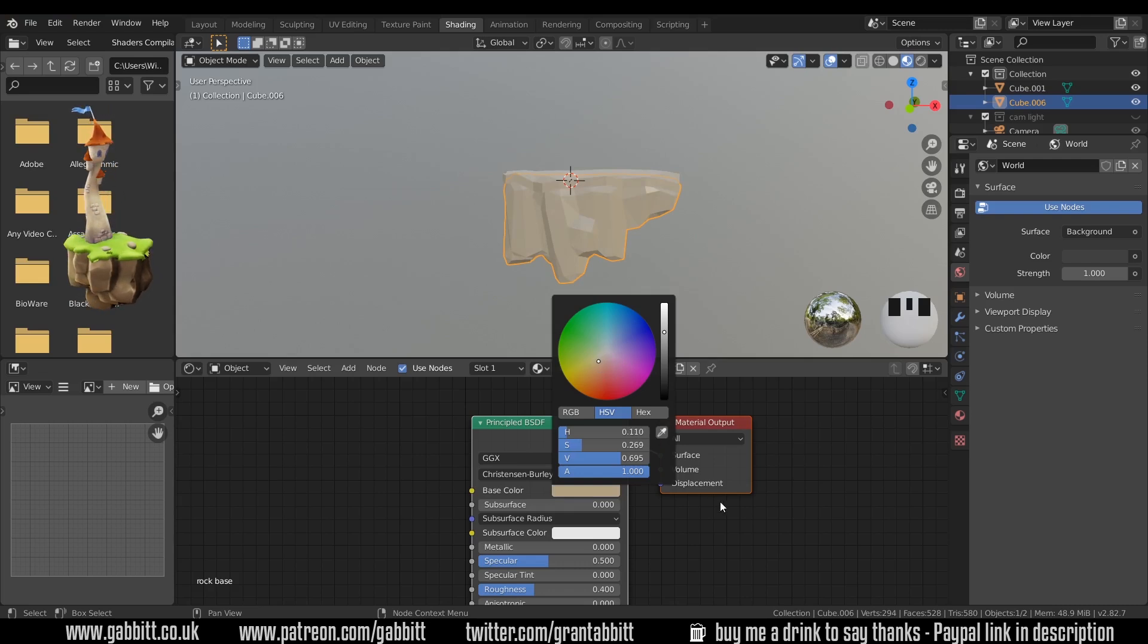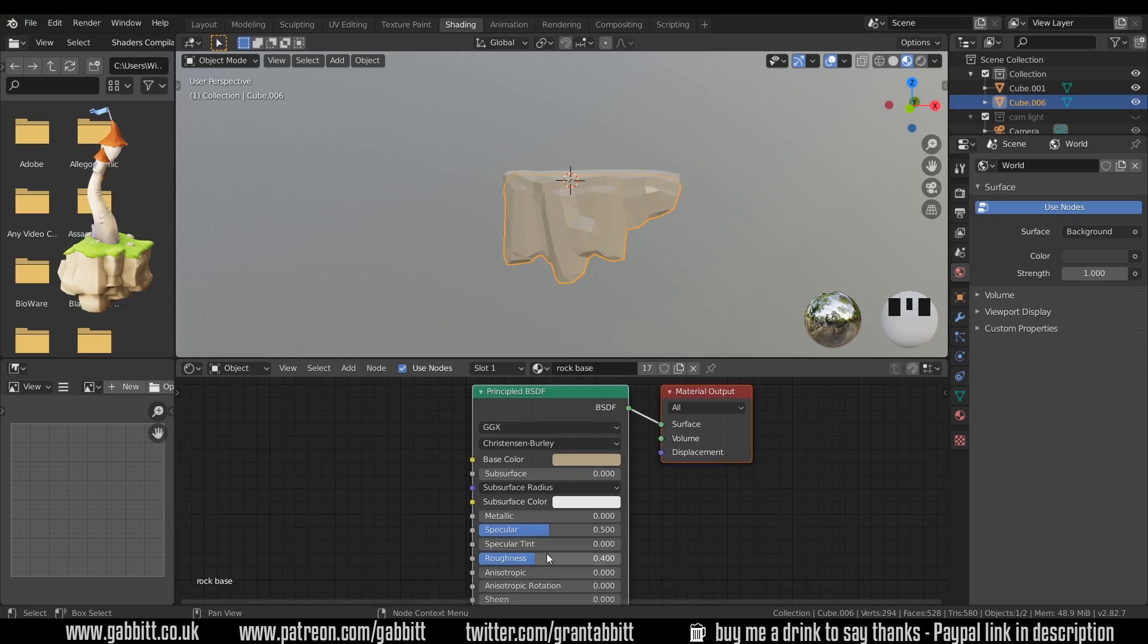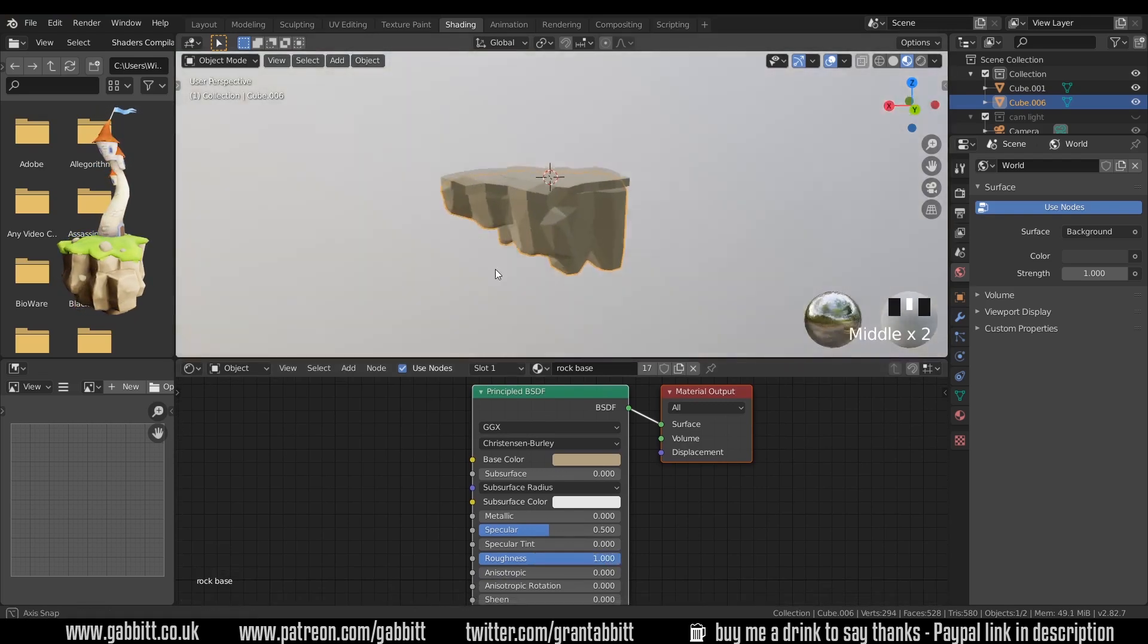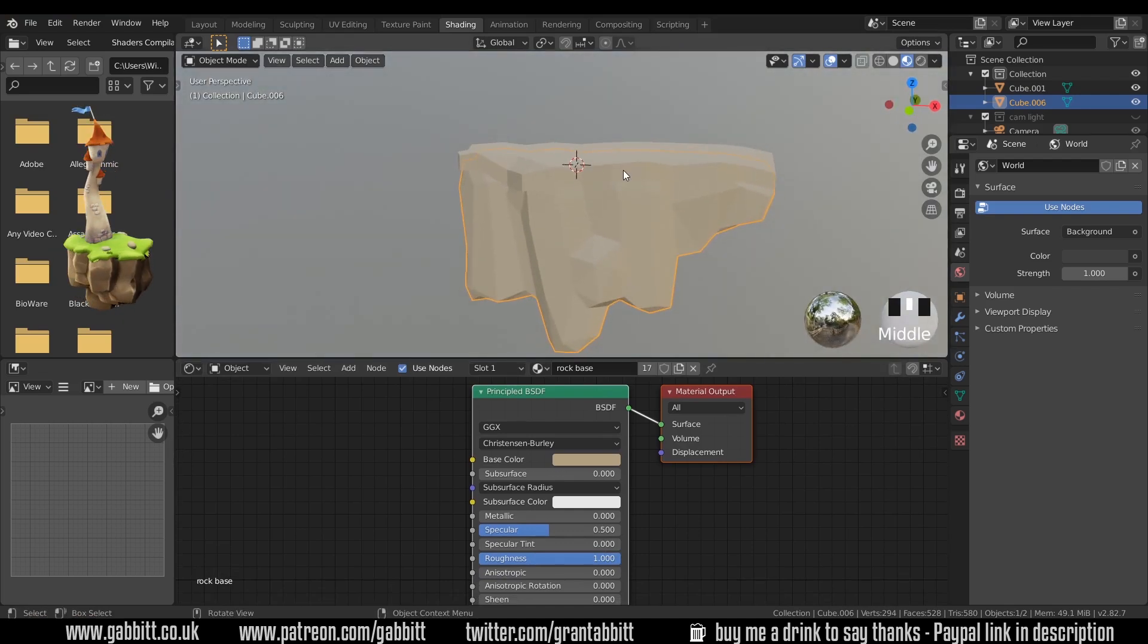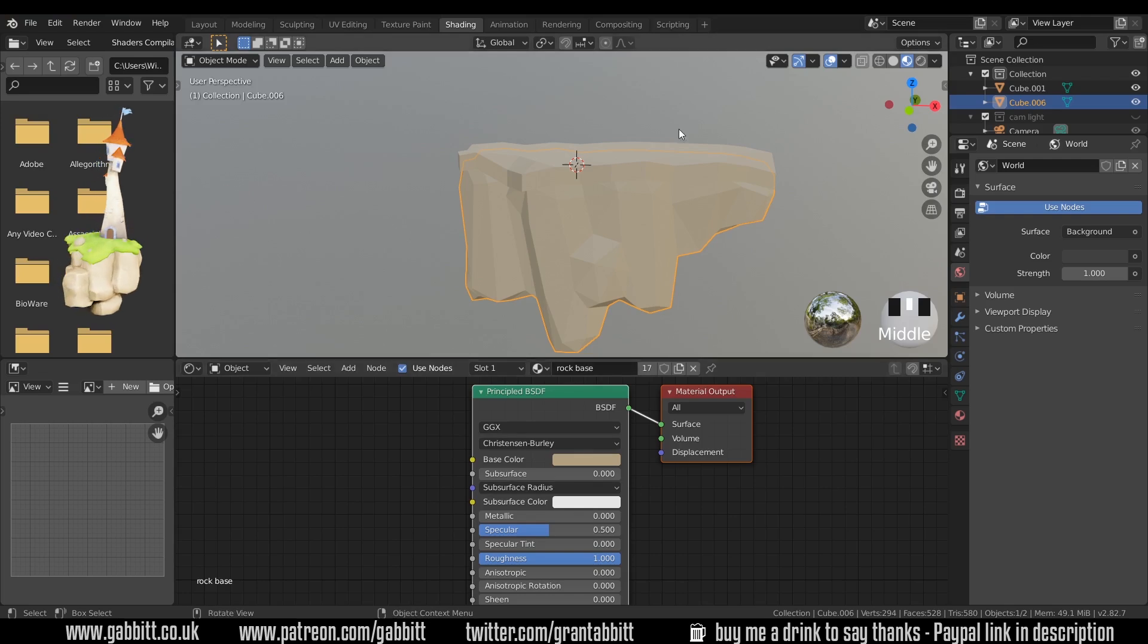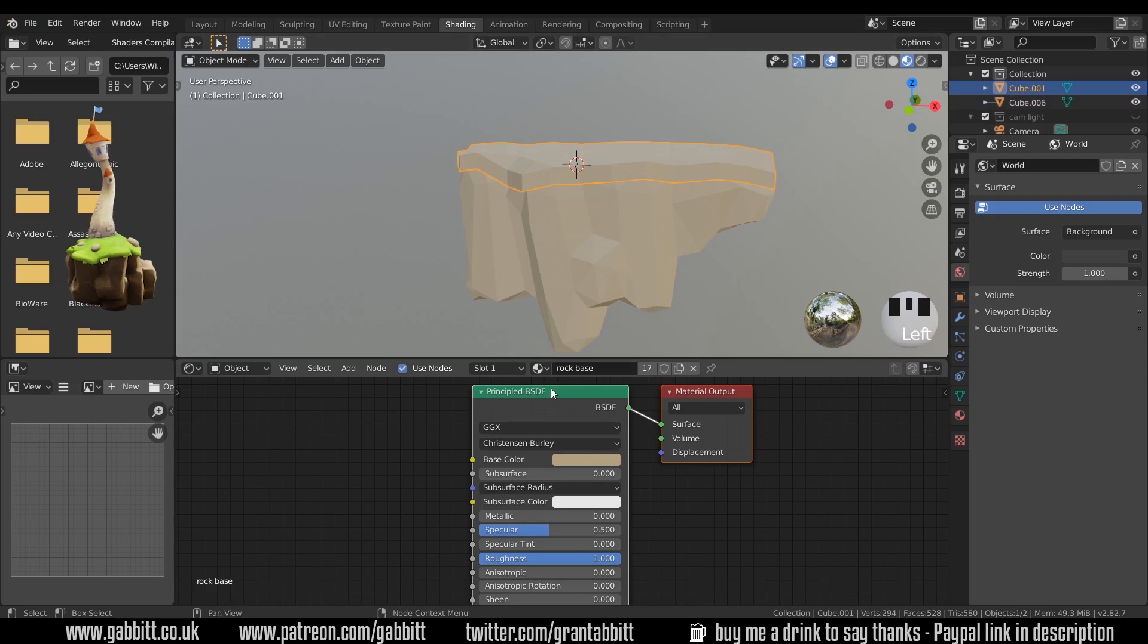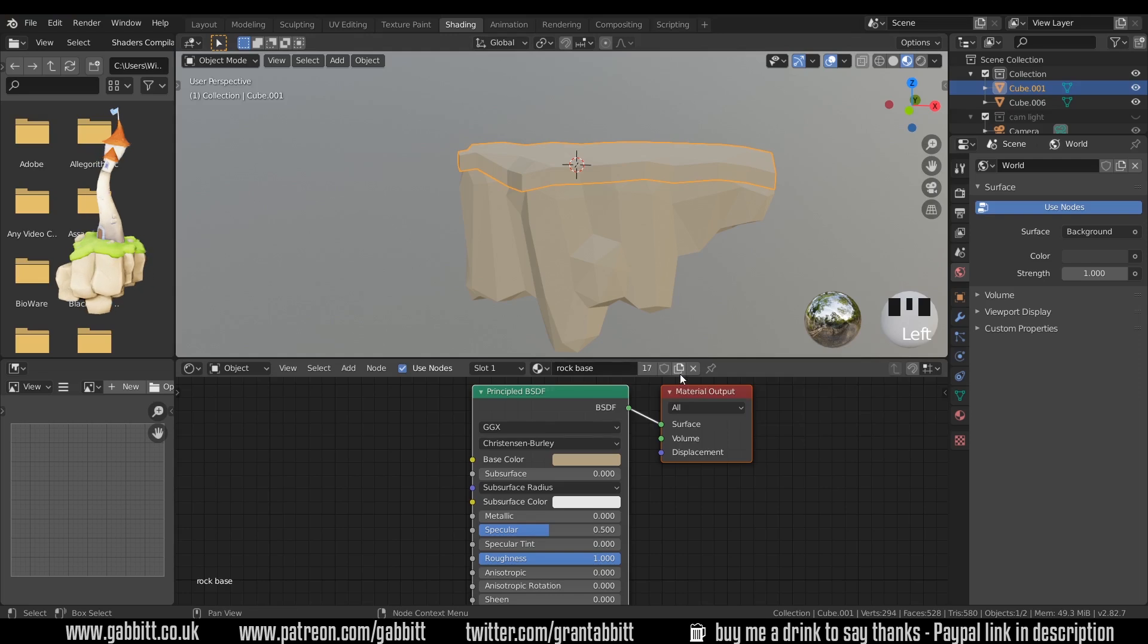Now I find with low poly work it's best to push the roughness right up, generally speaking. It depends what you're doing but it gives it a nice soft feel. Now you'll notice it's changed my grass at the top there as well so they're both sharing the rock base material. If I click on my grass now it is a separate object but the material didn't change, it means it's sharing that material with the base. So we need to create a new one.